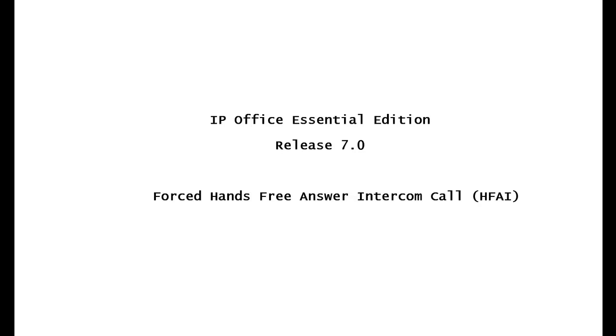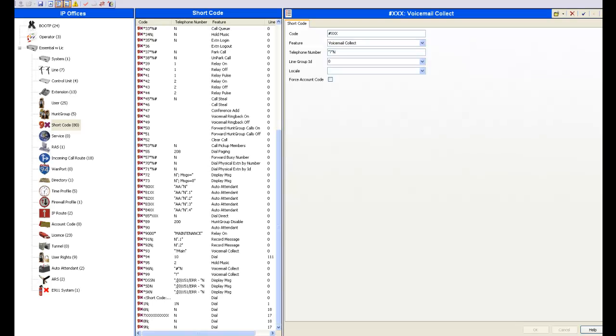And we do this by creating a shortcode. Alright, so let's go over and create a new shortcode.